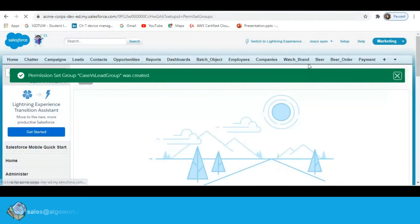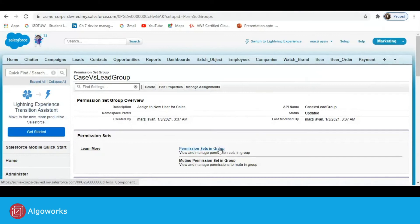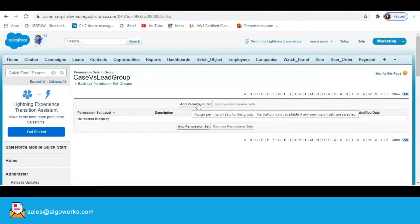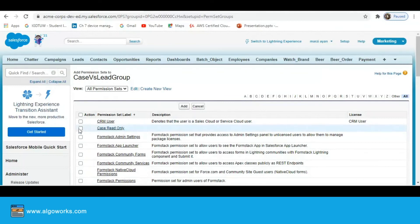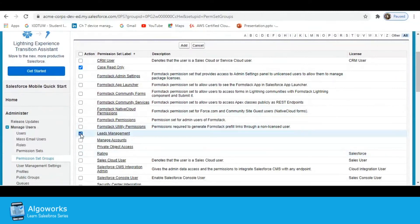Your permission set group is created. Now it's time to add all the permission sets you want. Click on 'Permission Sets in Group', then click 'Add Permission Sets'. I am going to add 'Case Lead Only' and 'Lead Management' — these two sets based on functionality.